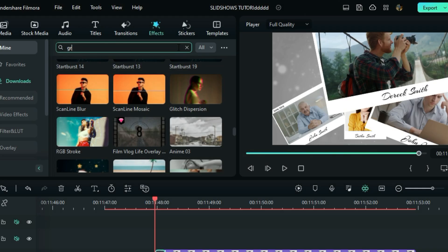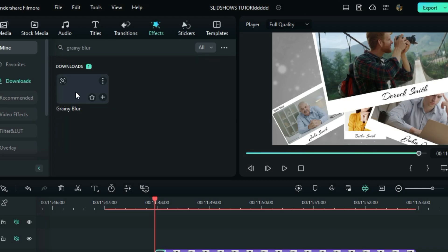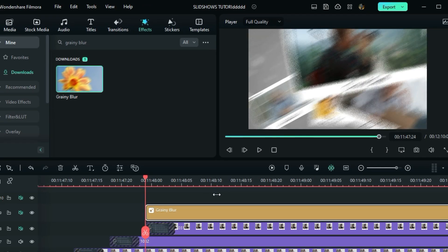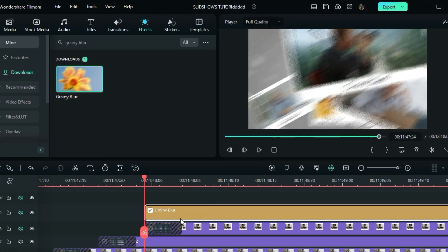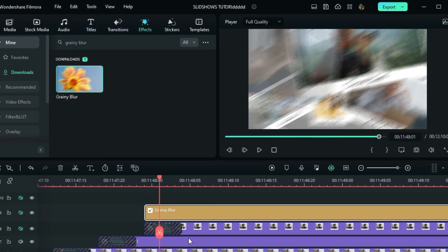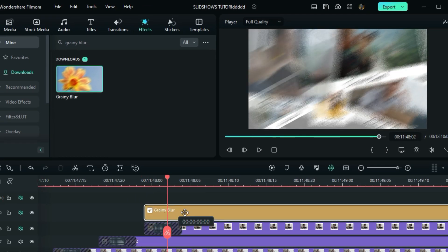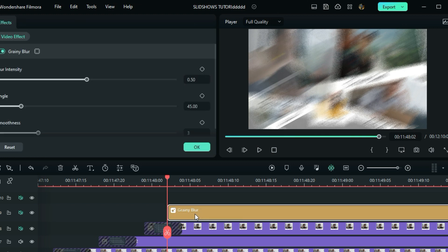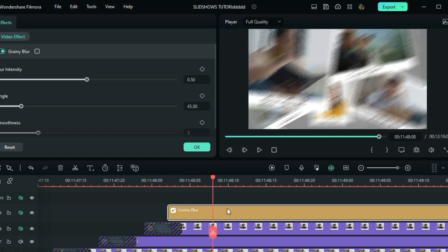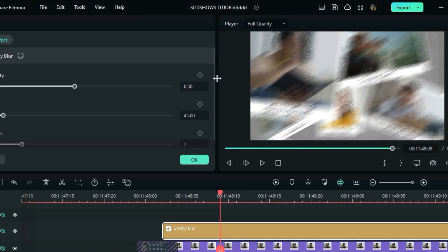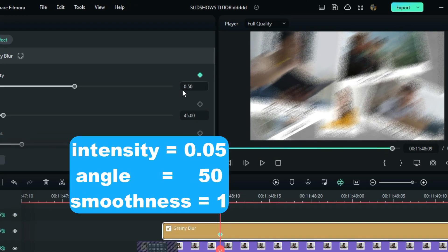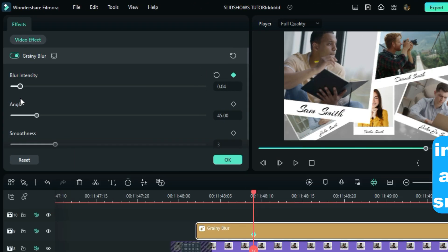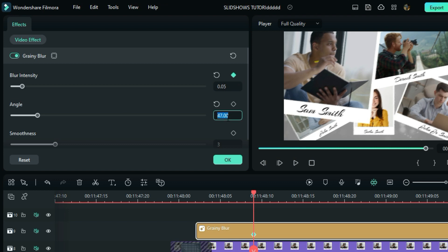Now go to the effects and look for the grainy effect. Move it 3 seconds after this text. Double click the effect and add a keyframe after the 7th frame. Set the intensity to 0.5, then angle to 50 and then smoothness to 1.